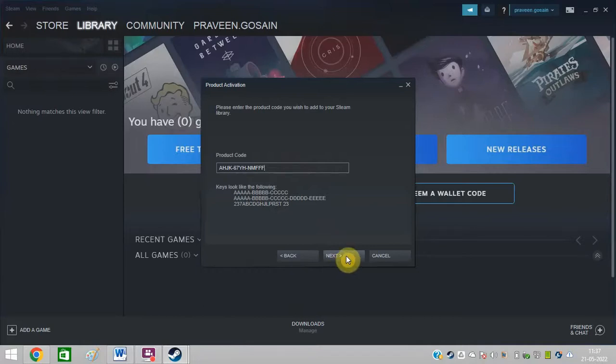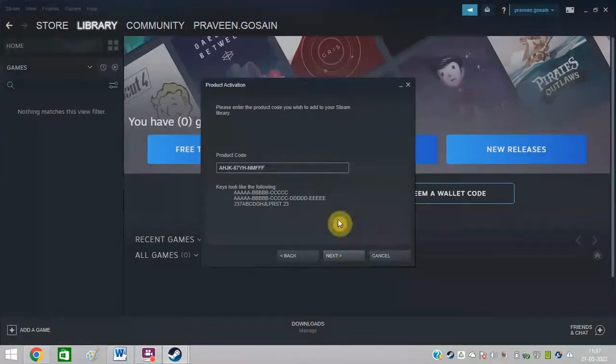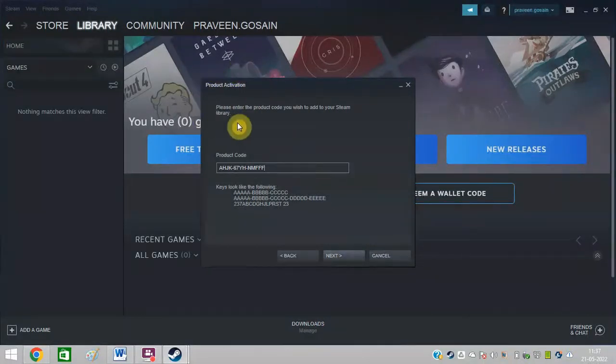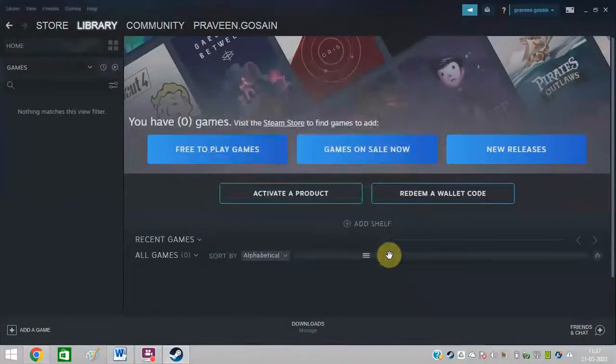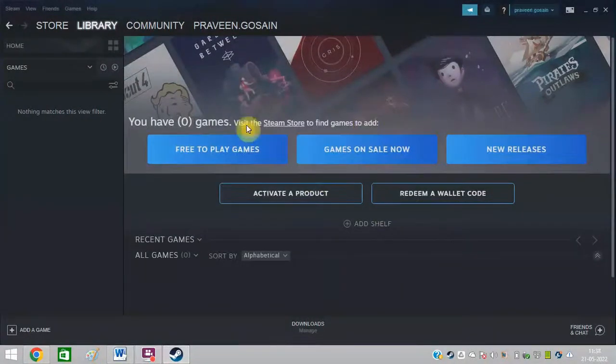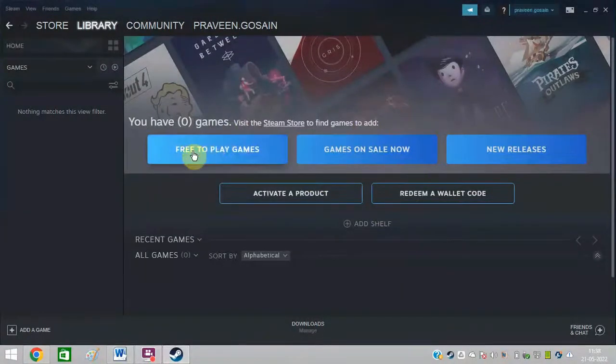I hope now you will be able to activate product on Steam. If you do not want to go for paid games, you can go for free to play games as well.